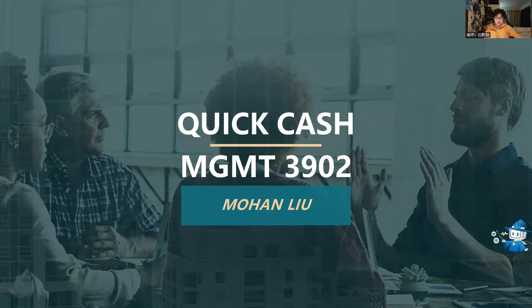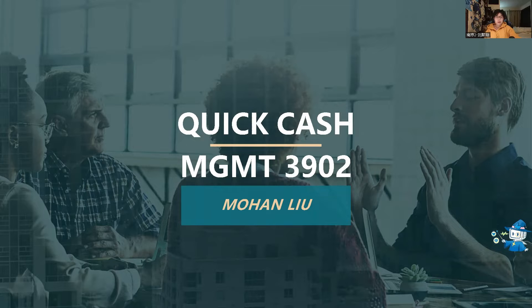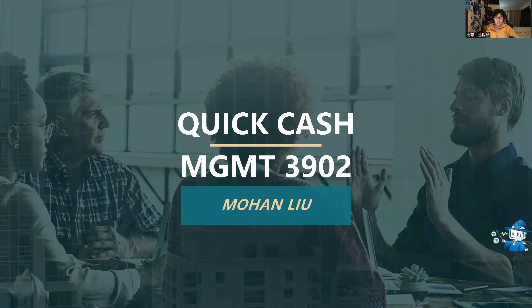Hi everyone, my name is Mohan Liu. Welcome to my Management 3902 final project. Today I will introduce my final project.